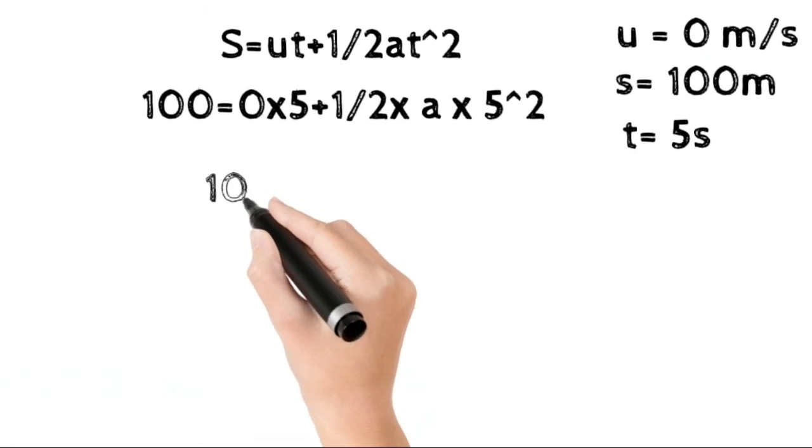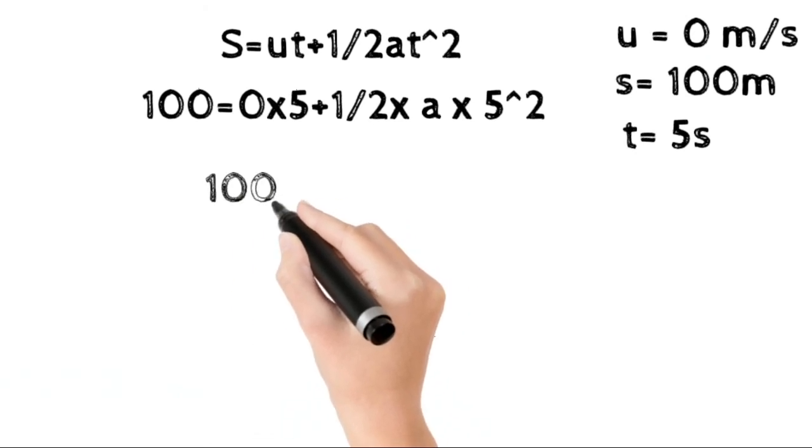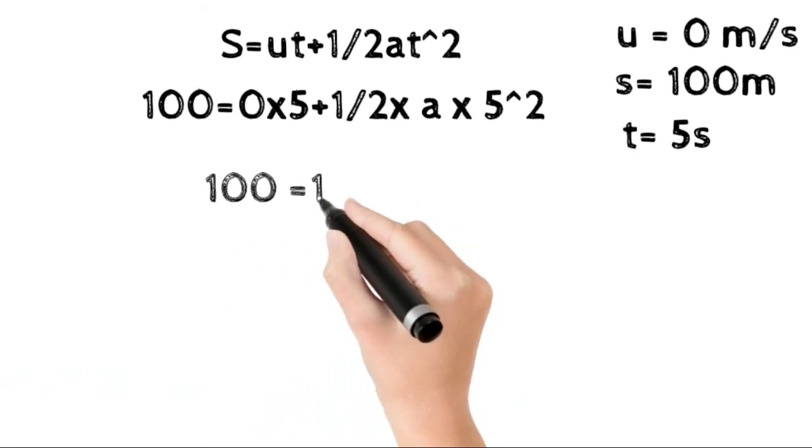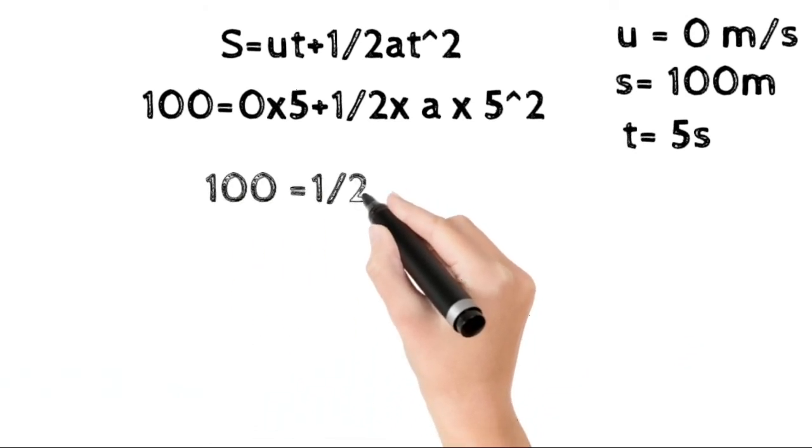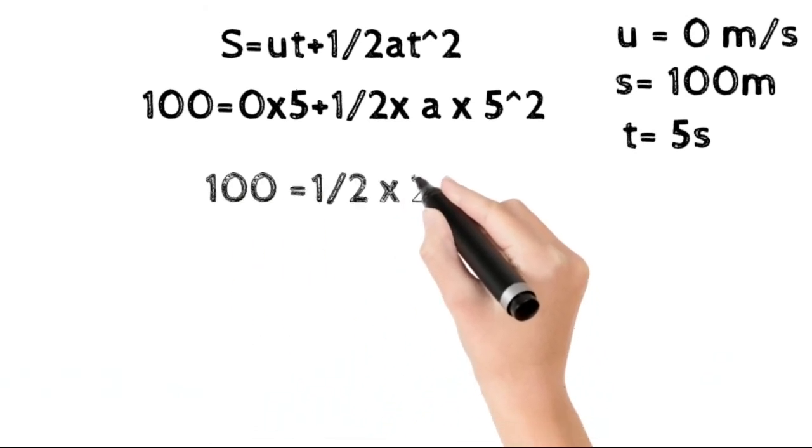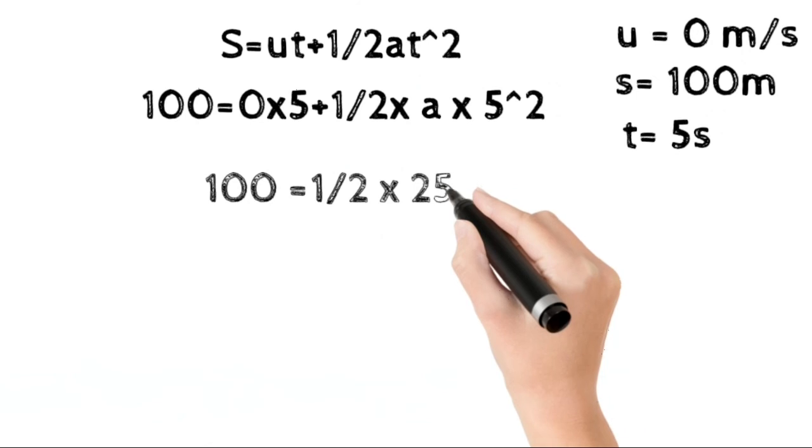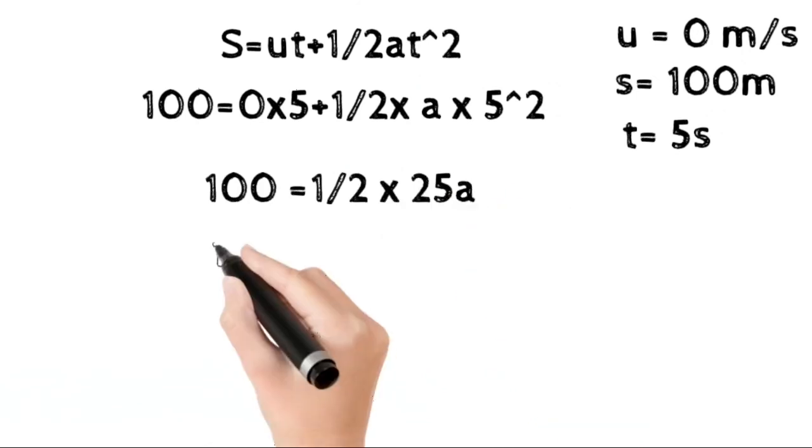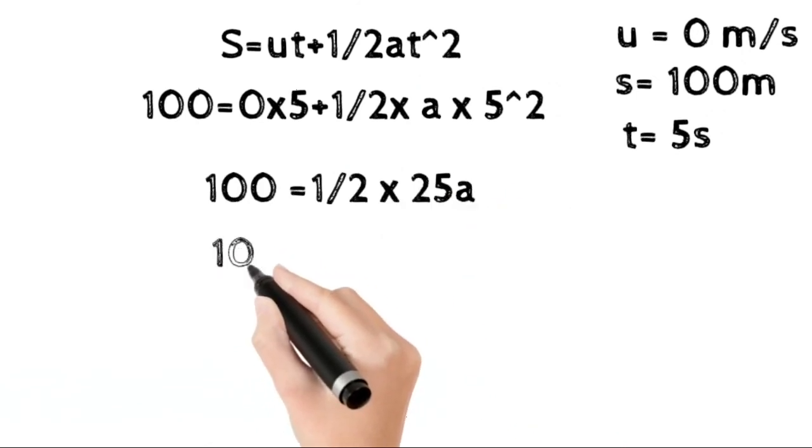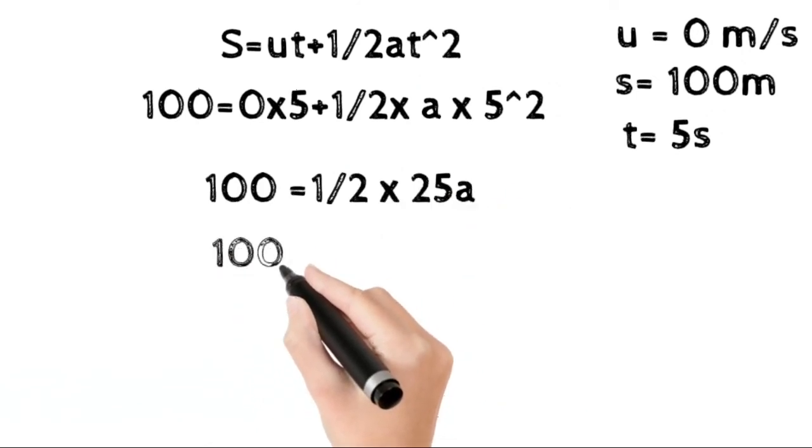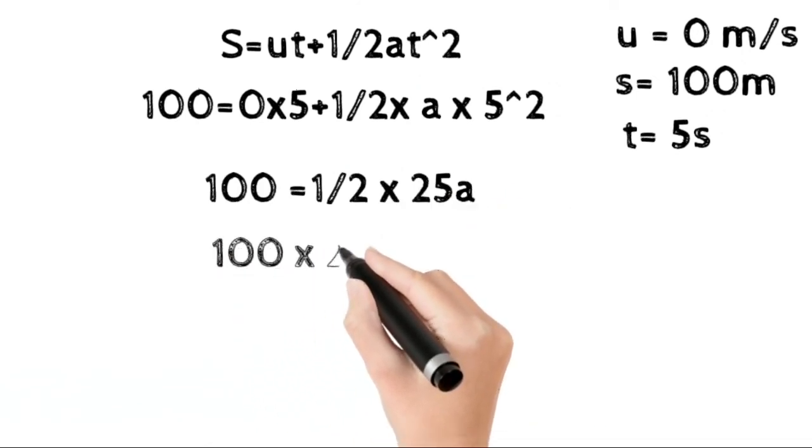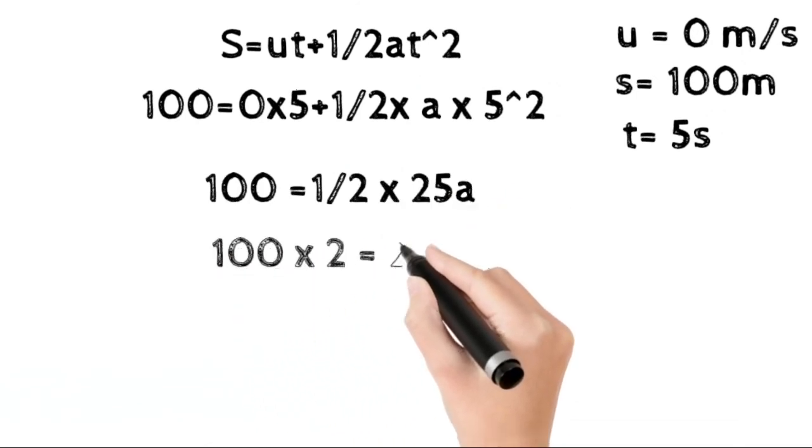Since u equals 0, substituting the values: 100 equals 0 times 5 plus half a times 5 squared, which gives us 100 equals half a times 25.